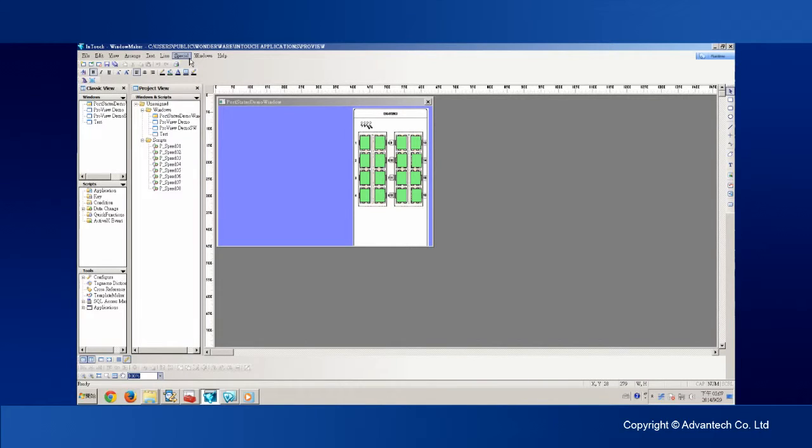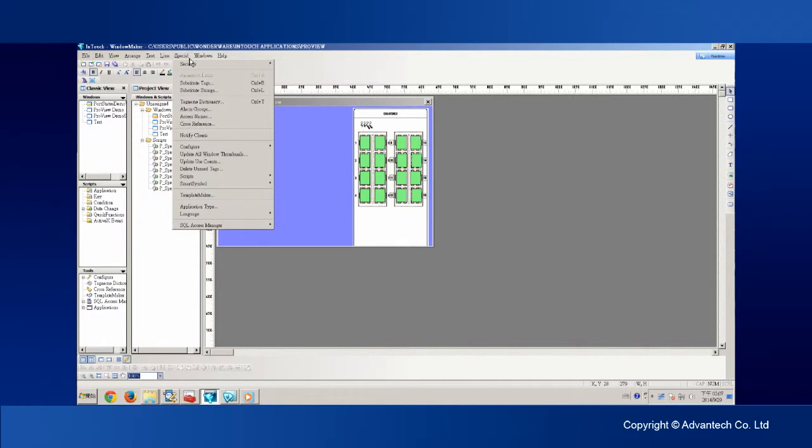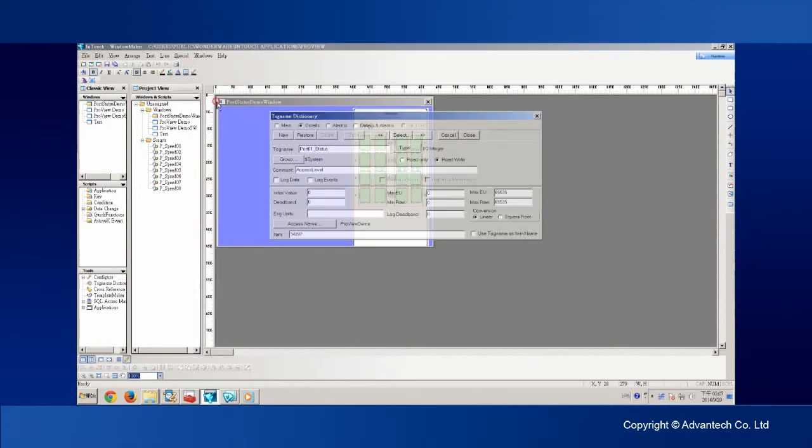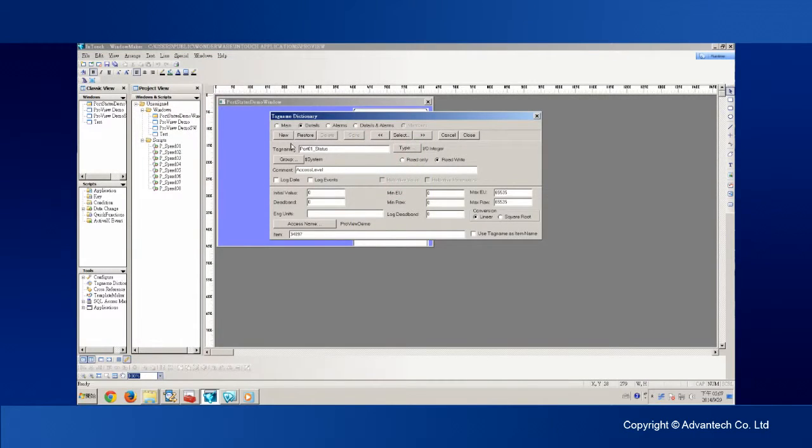To allow the SCADA to read status from the ProView switch, we need to create a new tag. Click Special on the menu bar and select TagNameDictionary. Then the TagNameDictionary window pops up. Click on New to start creating the first tag.